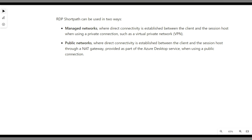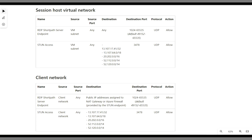The second mode is public network, where direct connectivity is established between the client and session host through a NAT gateway provided as part of the Azure Virtual Desktop service. This is normally for remote users sitting on the internet and accessing Azure Virtual Desktop. For them, you can enable UDP-based RDP Short Path, which connects through a NAT gateway or STUN server provided by Microsoft.